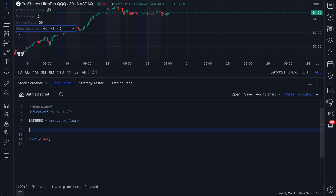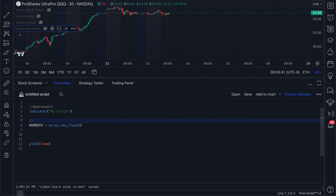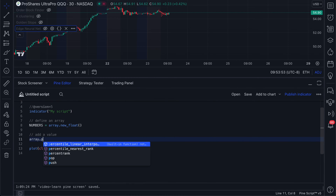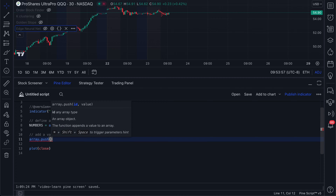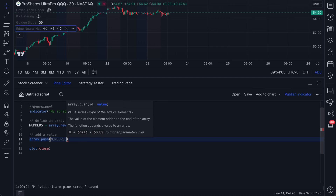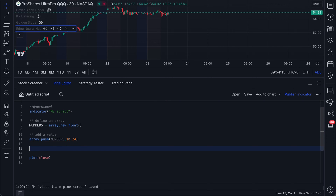The next thing you want to do with an array is add a number to it. So let's first add a number to this array. The way you add a value is using push. You use array.push and then you give it the array ID — in this case it's NUMBERS, which is the array we defined — and then you give it the value you want to add. For example, I want to add the number 10.24 to this array.